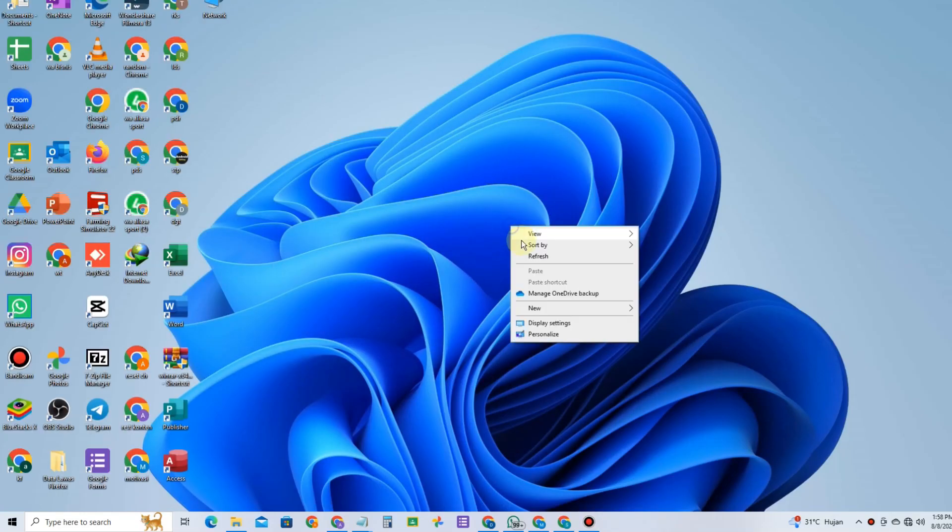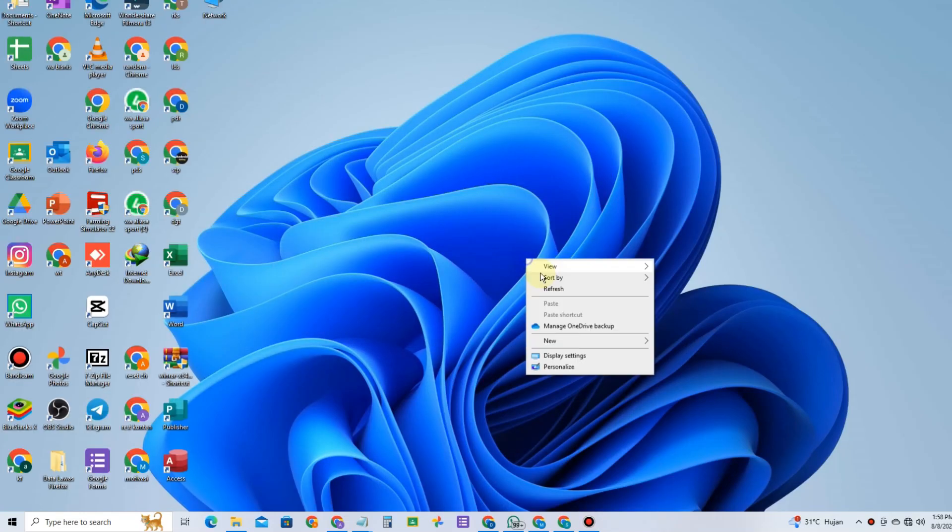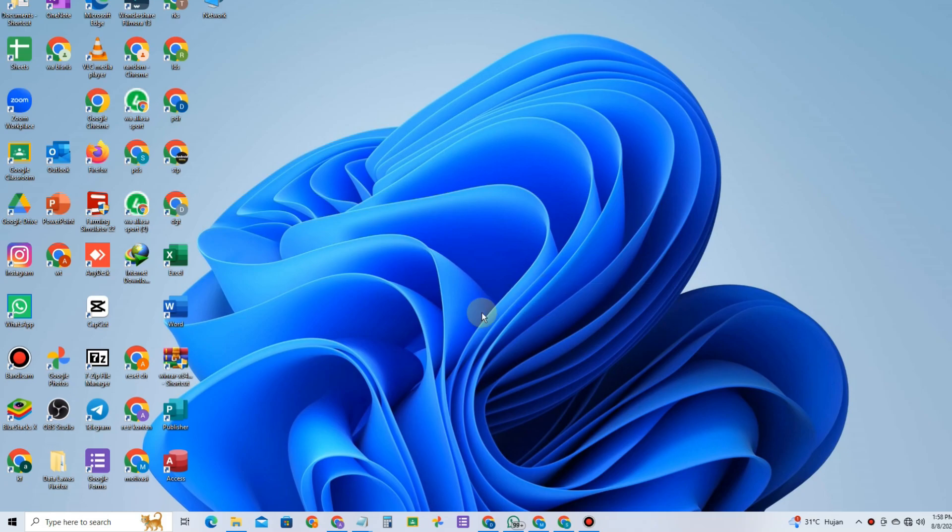Hello everyone, in this video I will share with you how to open control panel in Windows 10 and make a control panel desktop shortcut in Windows 10.